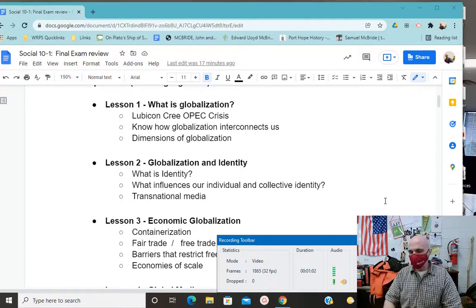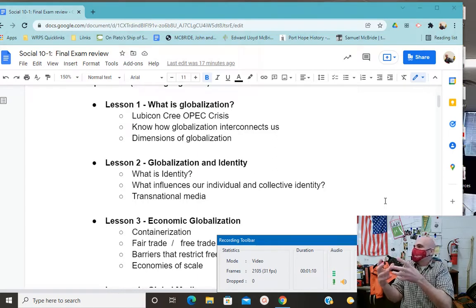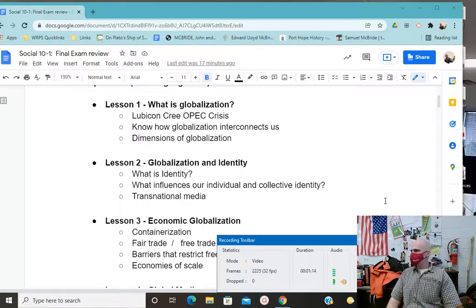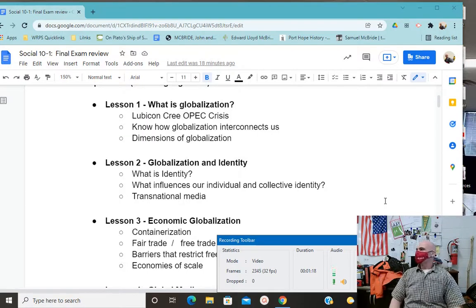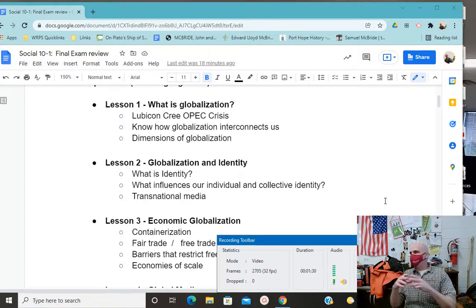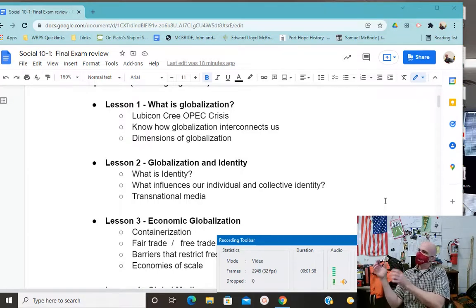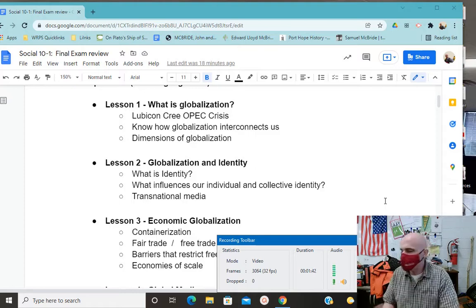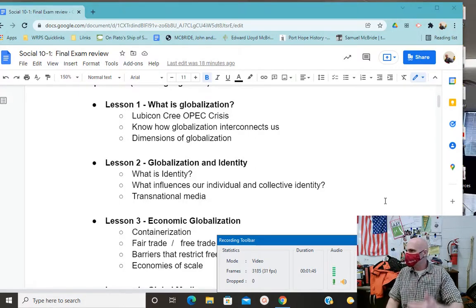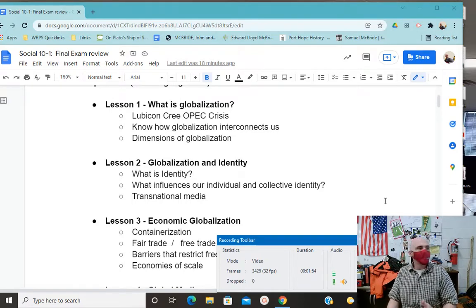Globalization is the interconnectedness of mankind. The question is: how do we connect? We call these connection types dimensions. The first day of Social 10 we talked about the economic dimension. I had bananas for breakfast — not from Canada, because we don't have the climate to grow bananas. So we trade with others. Economic trade with others is a part of economic globalization.